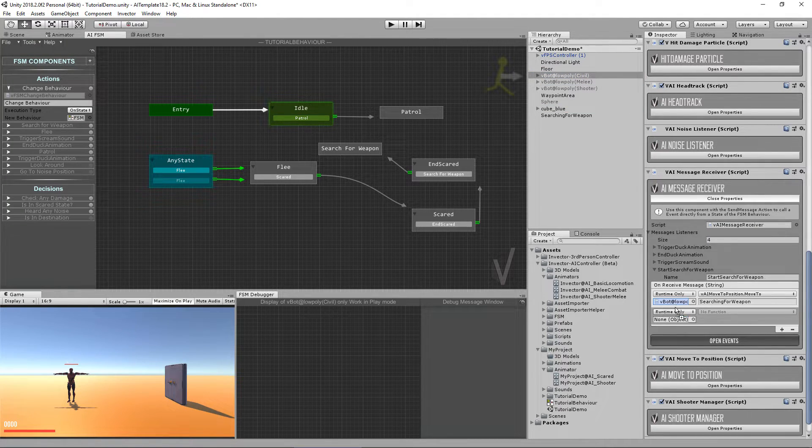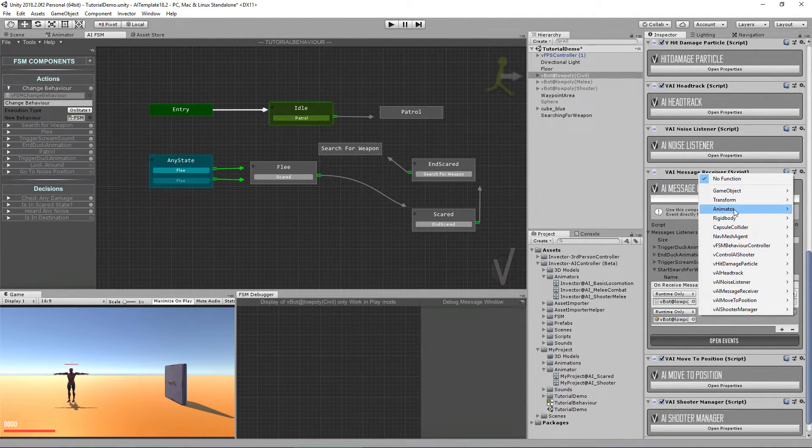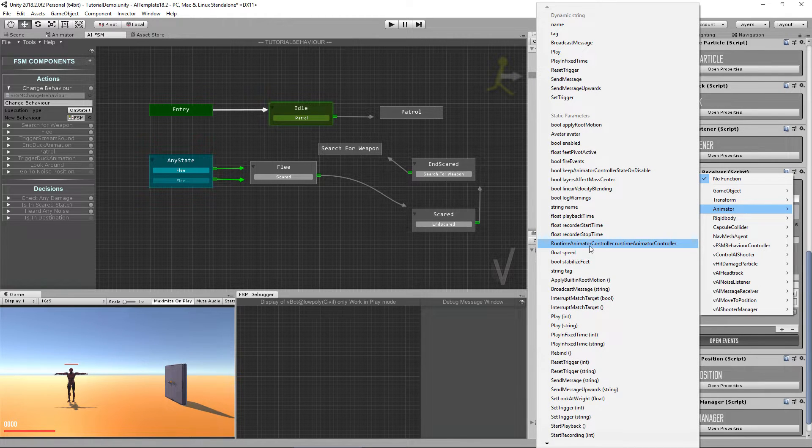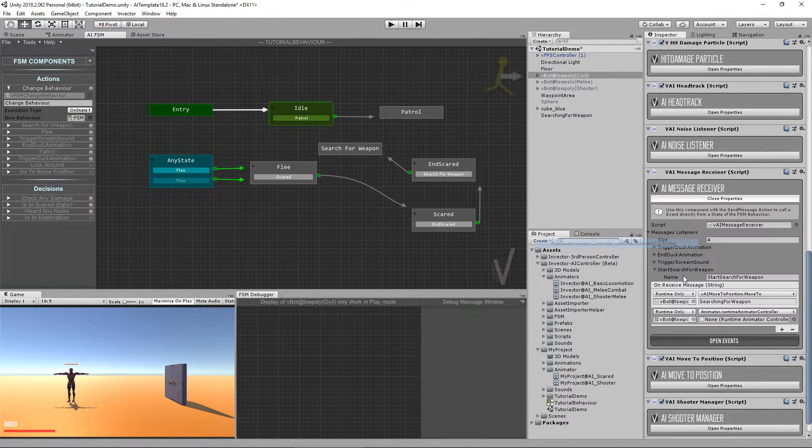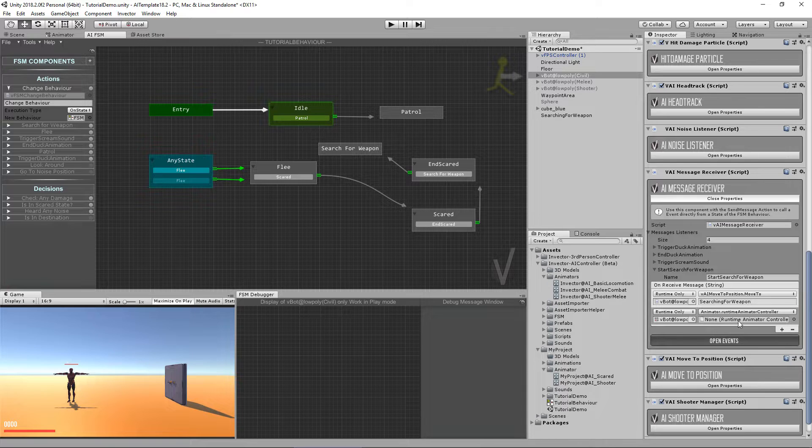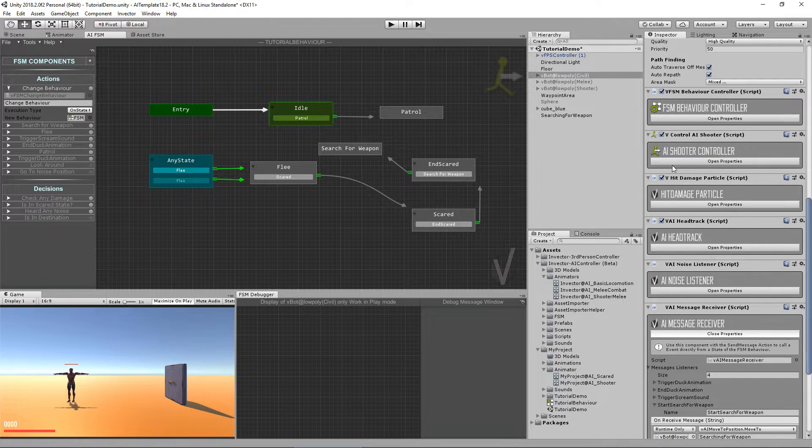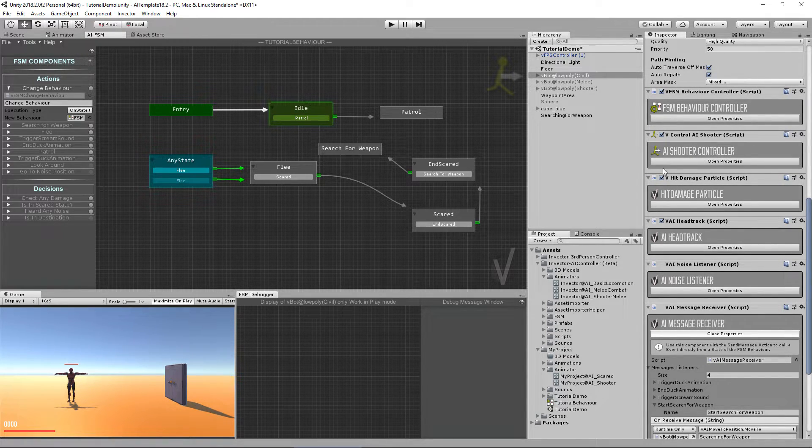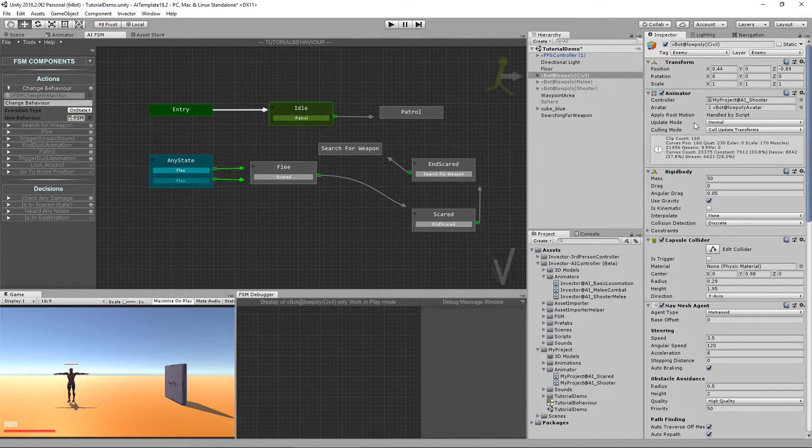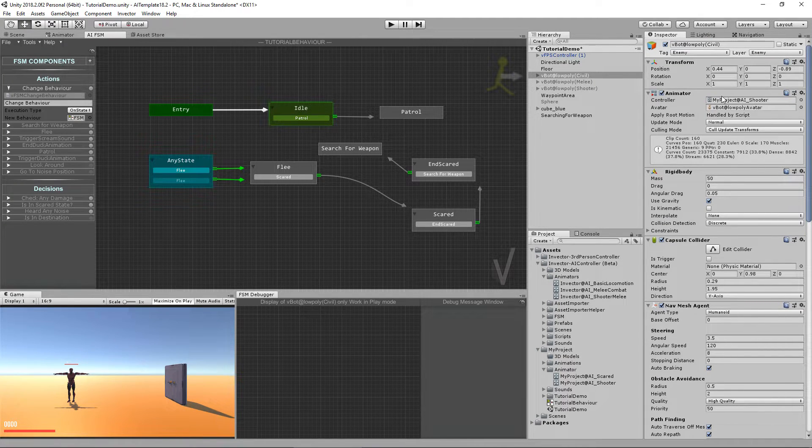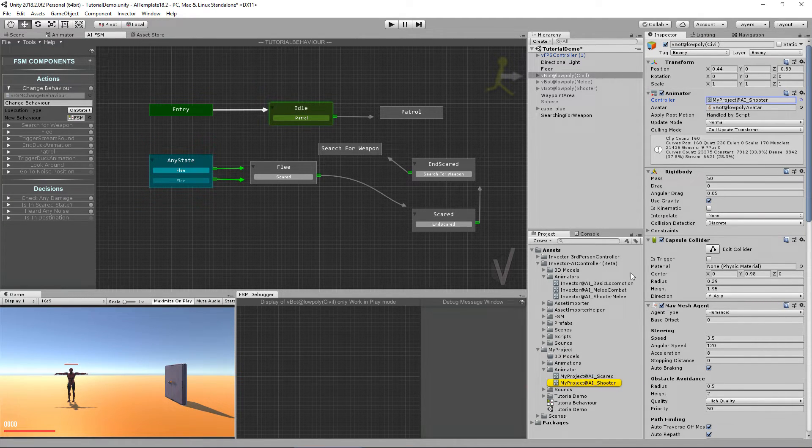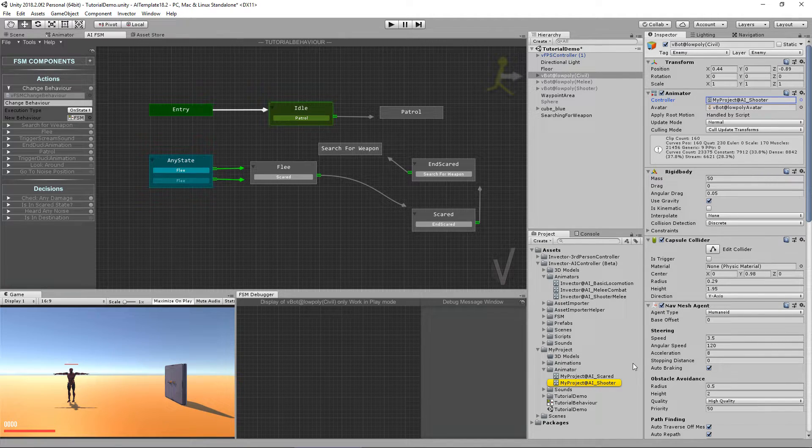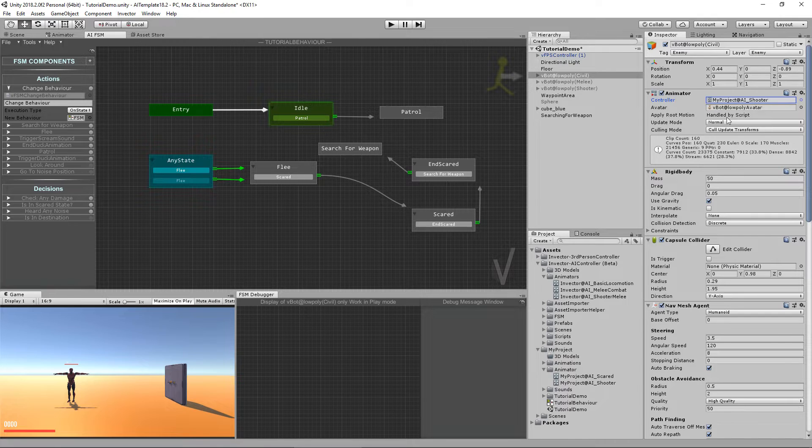Let's assign it here. I could replace the animator controller using events with the animator runtime animator controller. I could, if I want, replace my animator controller here. But in this case, I can't because the shooter controller asks for a few parameters that the basic doesn't have. So to avoid warnings, I'm going to use the shooter from the start.